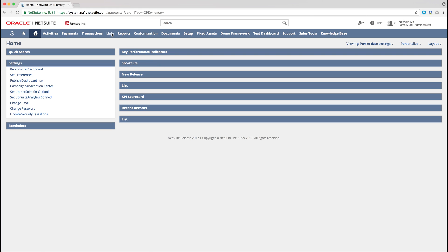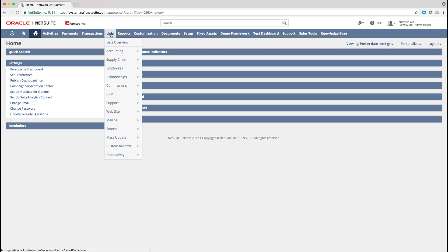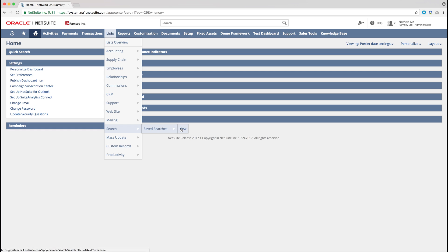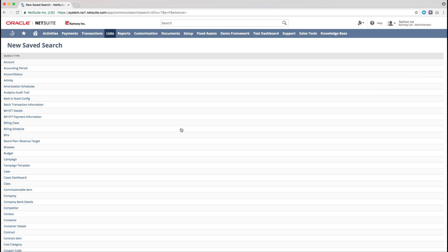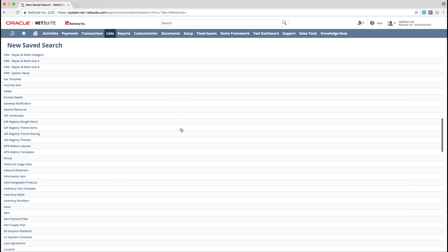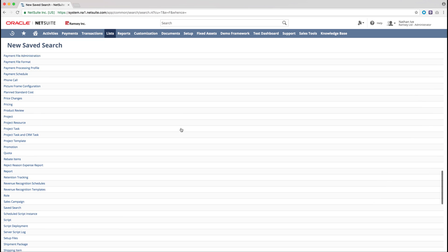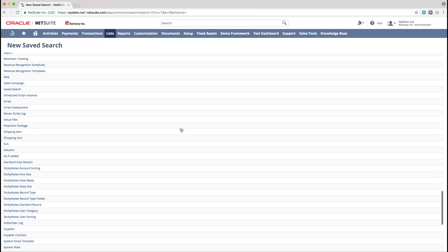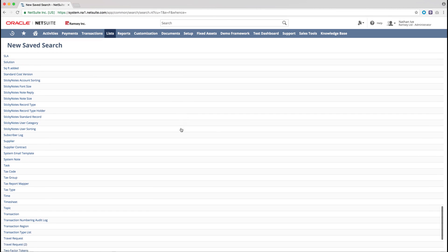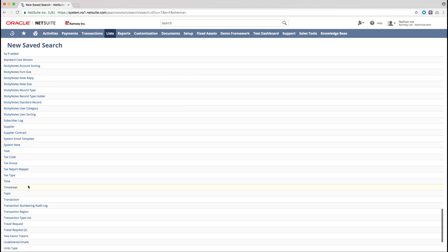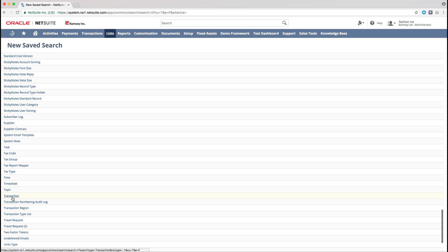From your NetSuite dashboard, select the Lists dropdown, then click Searches, Saved Searches, and then finally New. The saved search that we will be forming today is Transaction Saved Search, so from the list of results, we're going to select Transaction.